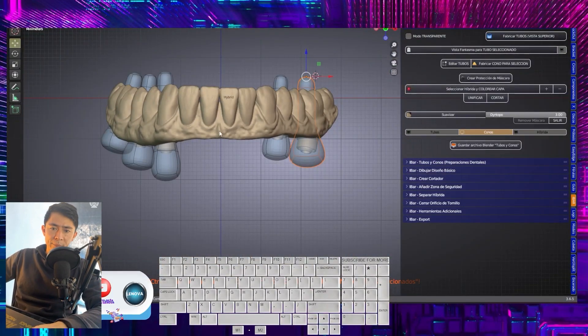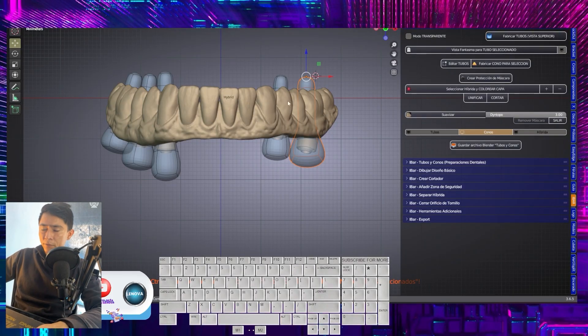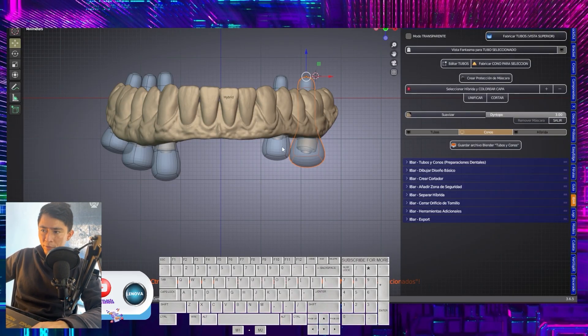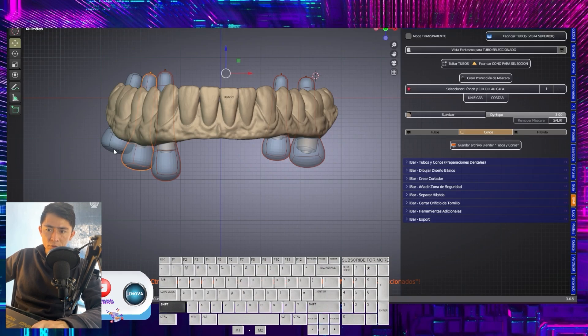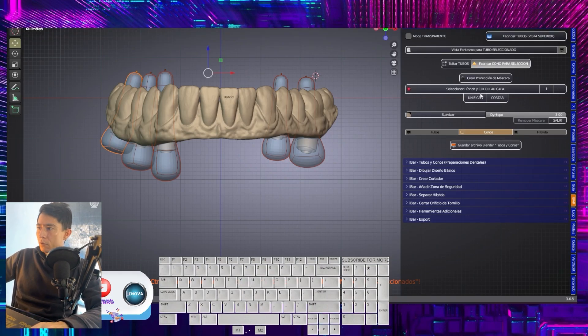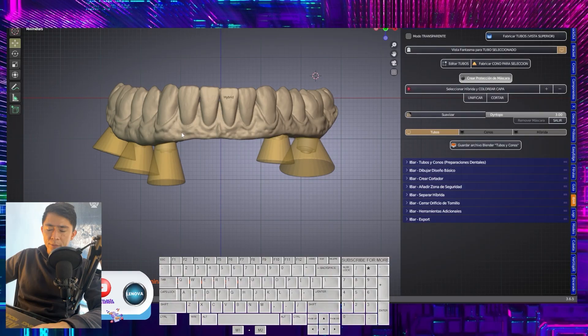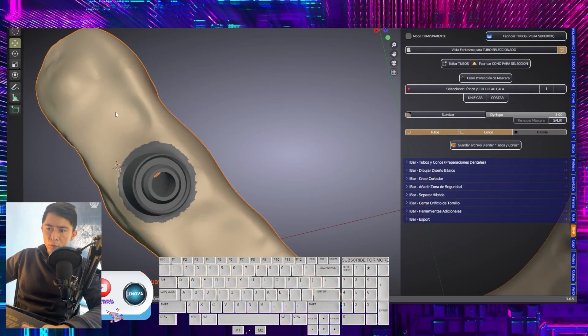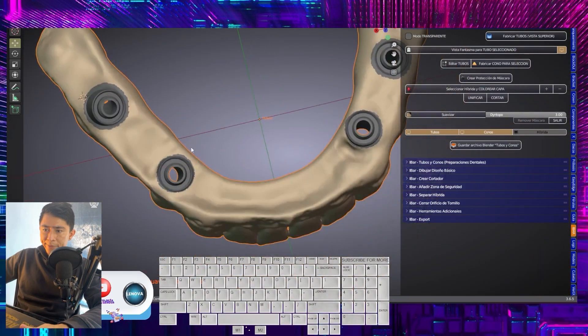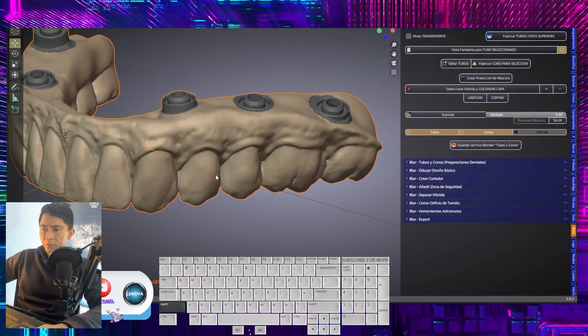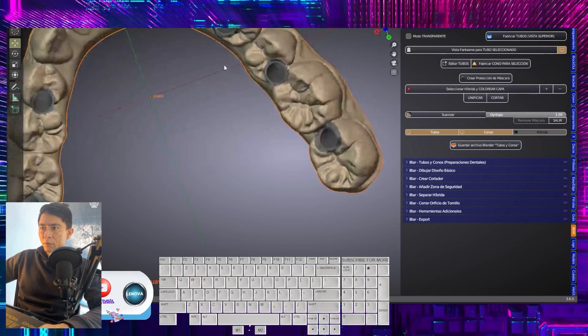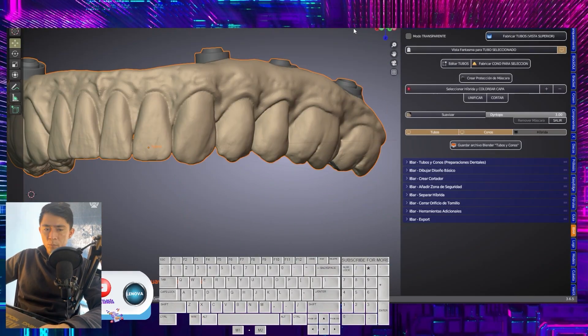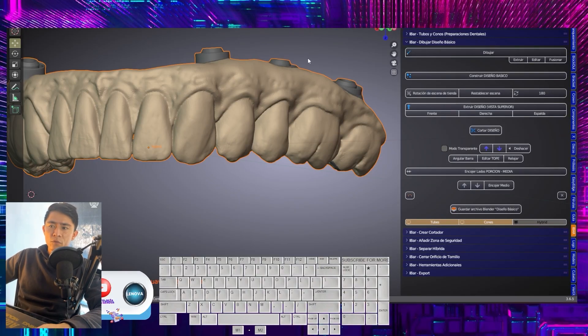Once I finish modifying or editing each of these cylinders, what I will do is create the cones. I am going to select the five cylinders. I indicate make cone. And now protective mask. We check that only the interior of our path is protected and areas at the vestibular or lingual level are not exposed. We move on to the second section.